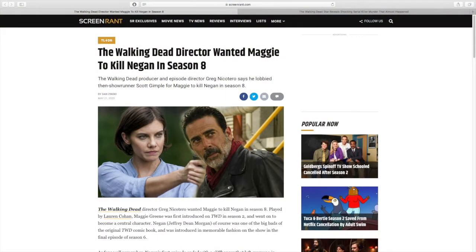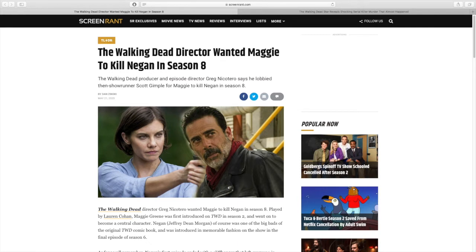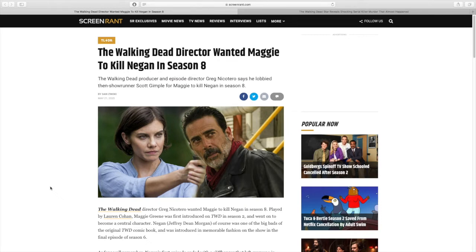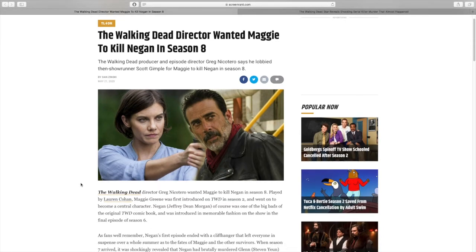The first article we're going to look at comes from Screen Rant and this is related to the Maggie Negan stuff. The Walking Dead director wanted Maggie to kill Negan in season 8 and the director they're referring to is actually Greg Nicotero. The Walking Dead producer and episode director Greg Nicotero says he lobbied the showrunner Scott Gimple for Maggie to kill Negan in season 8. This is one case where I think Scott Gimple made the right decision to defend the decision that was made in the comics to not kill Negan.